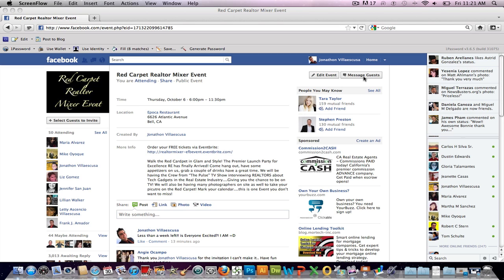But now that it's less than a week to the event, it seems that Facebook is giving us the option to message our attendees, the maybes and so forth, so that we can remind them to show up and also to hopefully be able to get those maybes to show up as well.